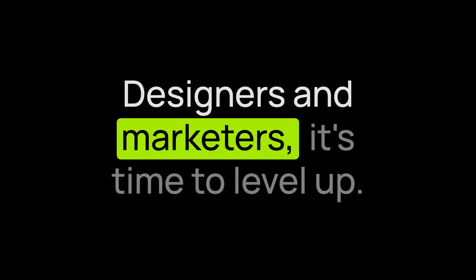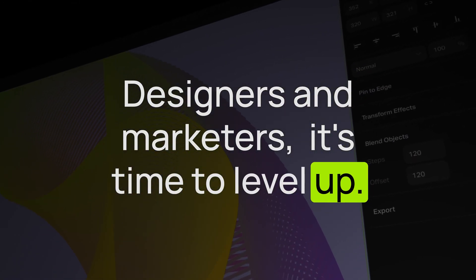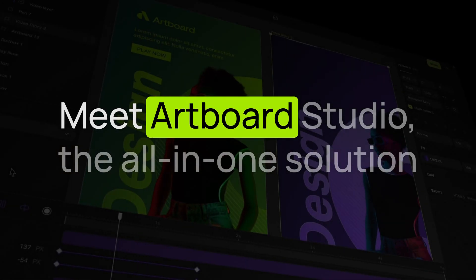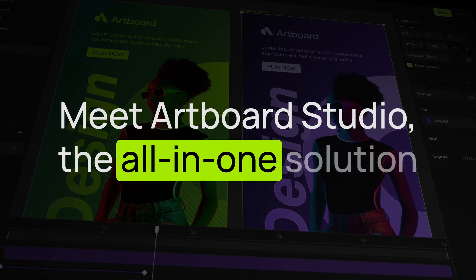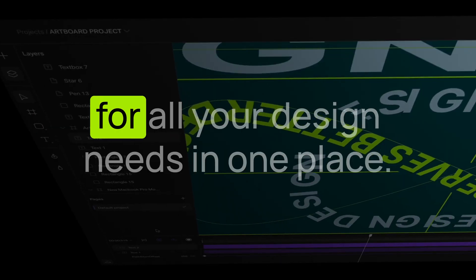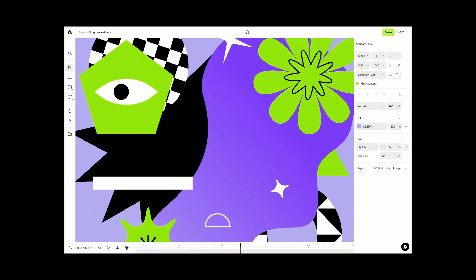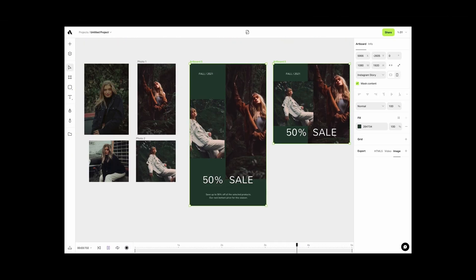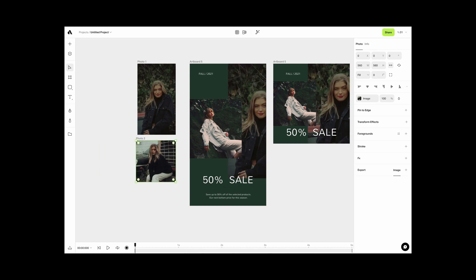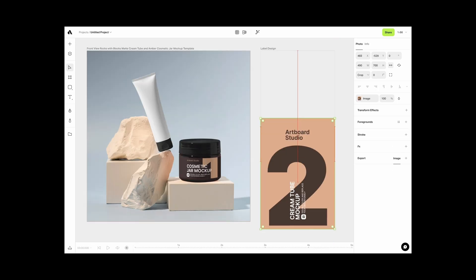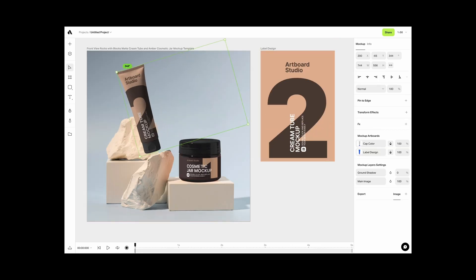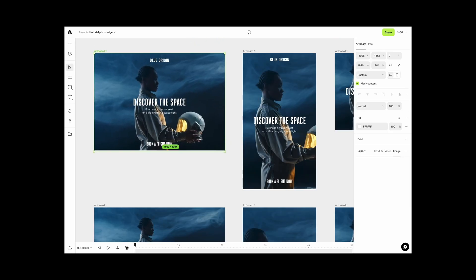Designers and marketers, it's time to level up. Meet Artboard Studio, an all-in-one solution for all your design needs in one place. Whether you are working solo or with a team, Artboard Studio simplifies the entire process - one platform to create stunning visuals for social media, ads, and more.